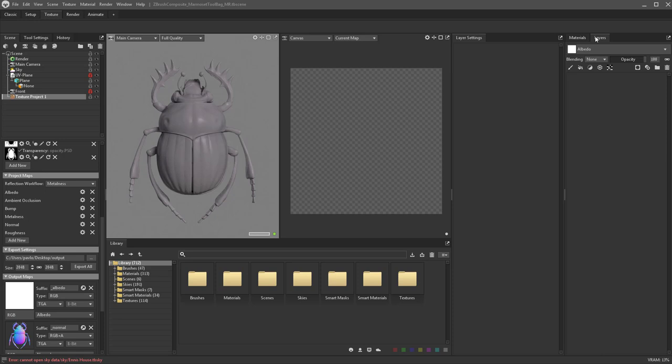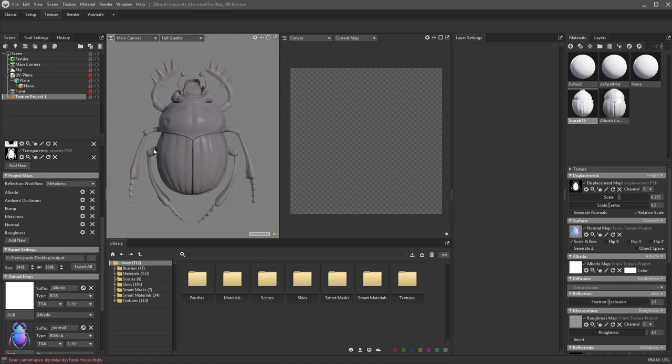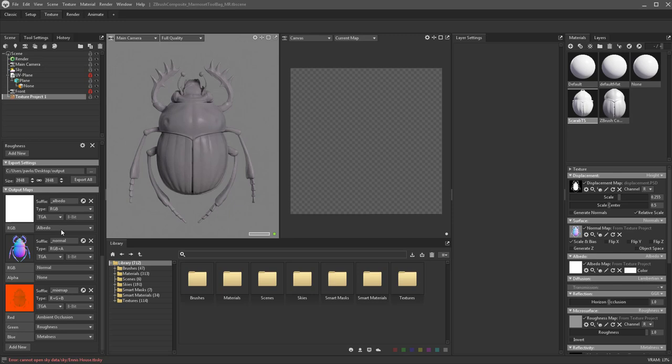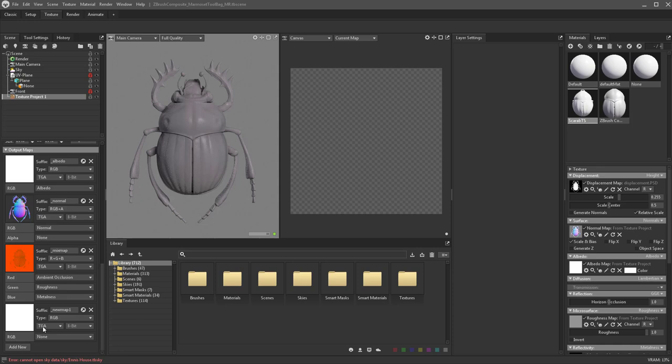Here's our material tab and the materials we have. You can actually have multiple materials and material sets assigned to an object — we're just going to have one. Your output maps are basically where you can pack things together. When I go to export, by default it's going to have three. You can add a new one and pack whatever you want into the RGB or RGB plus alpha.